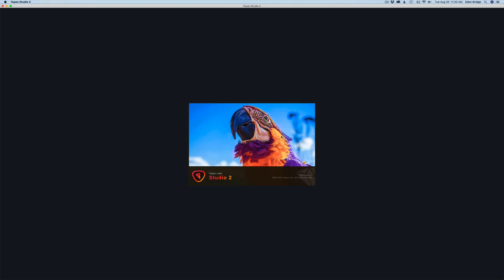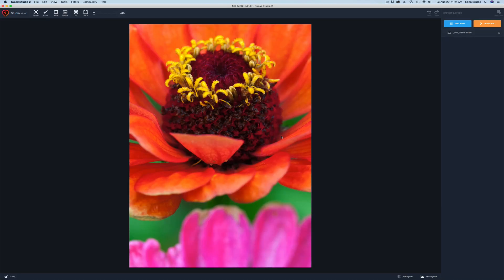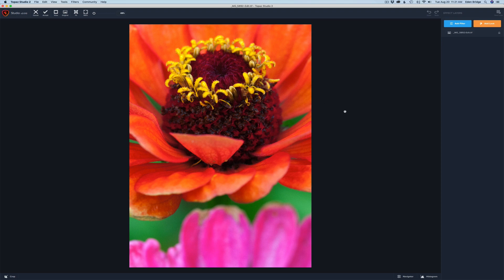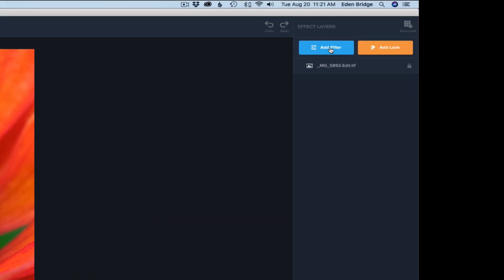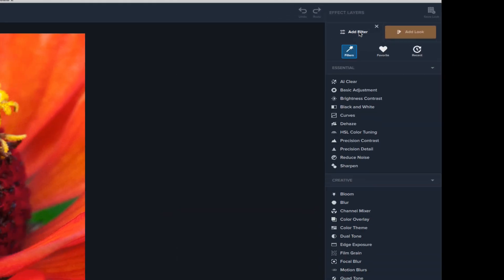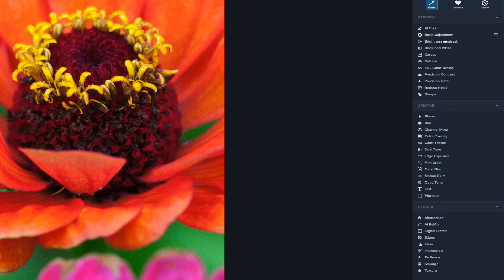We have this really cool little parrot here that I think it's a parrot, starts us off. Okay, so here we go, here's our image.